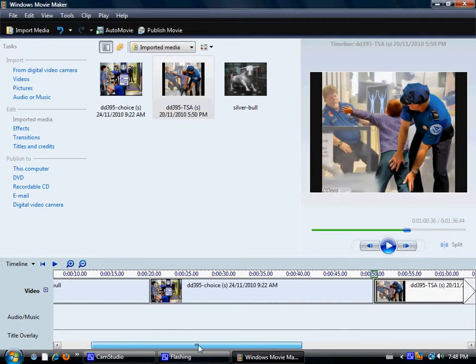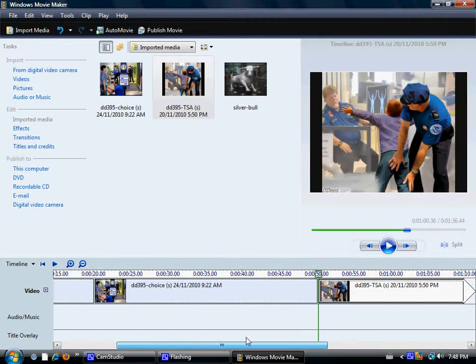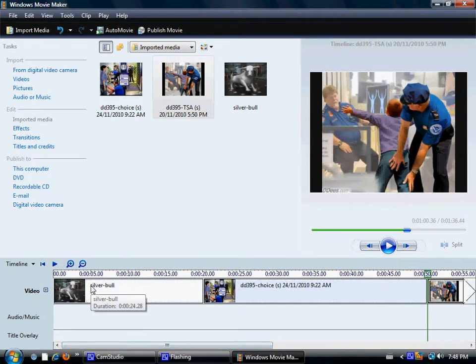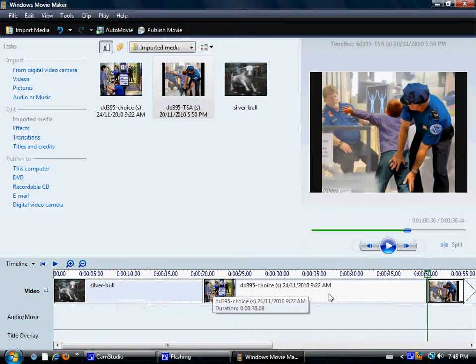Okay. So, that's how you can lengthen that. And that's your video portion there.